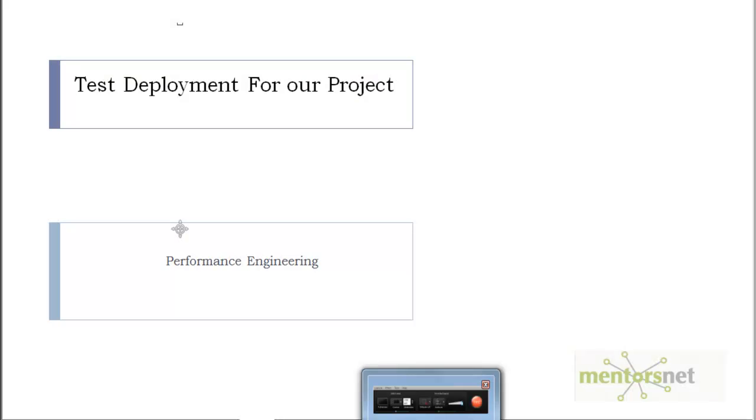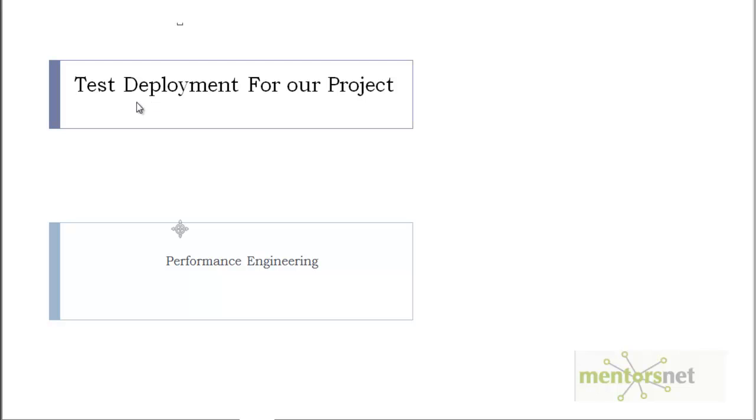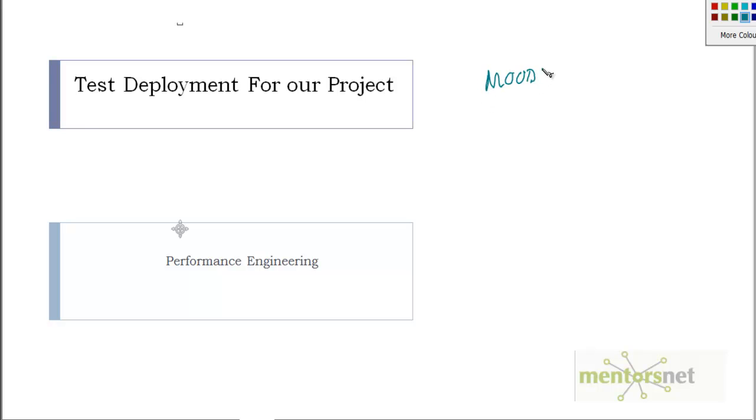Hello, welcome back. In this video we will understand how our test deployment environment looks like for our particular project. As you know in the last video we have chosen the application Moodle, a learning management system, to be our application under test. In this video I am going to tell you how this Moodle will be installed on what kind of hardware and where we get hardware.